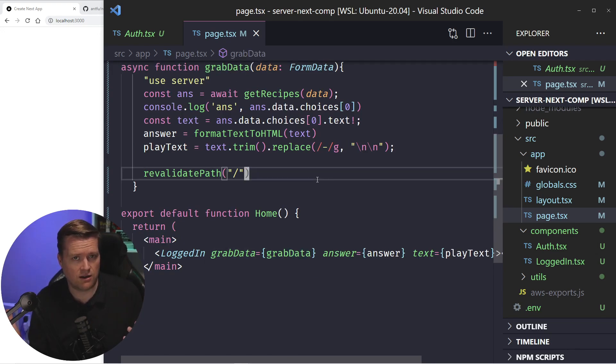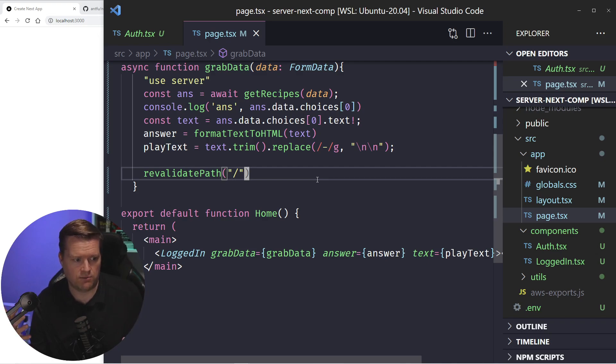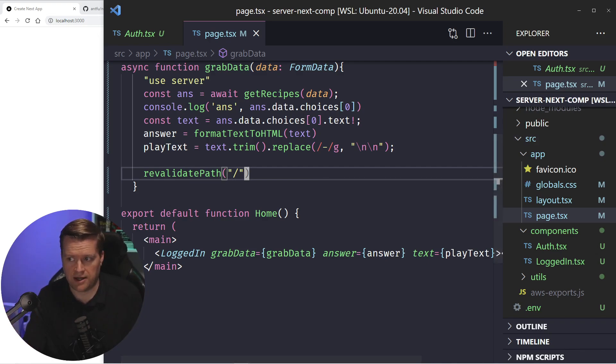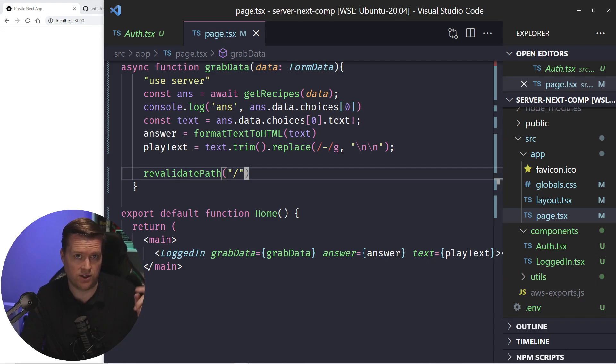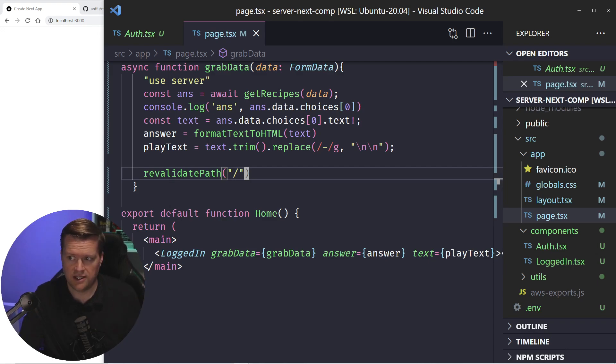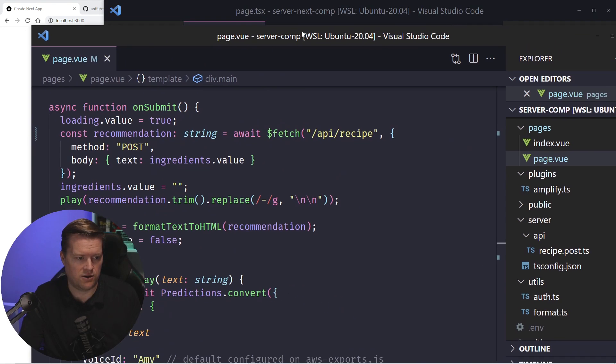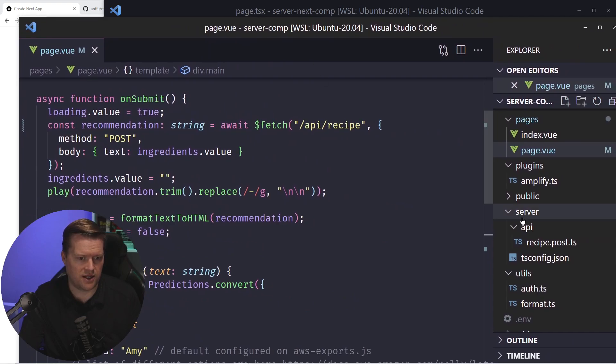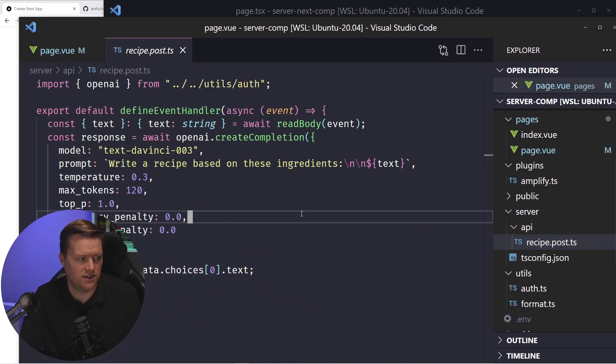And then I have a few props that I'm passing to it, including this one called grab data. So while I was thinking about how the architecture of this will be, if you saw my previous video using Vue and creating an AI component, you can see here, I used the API routes.